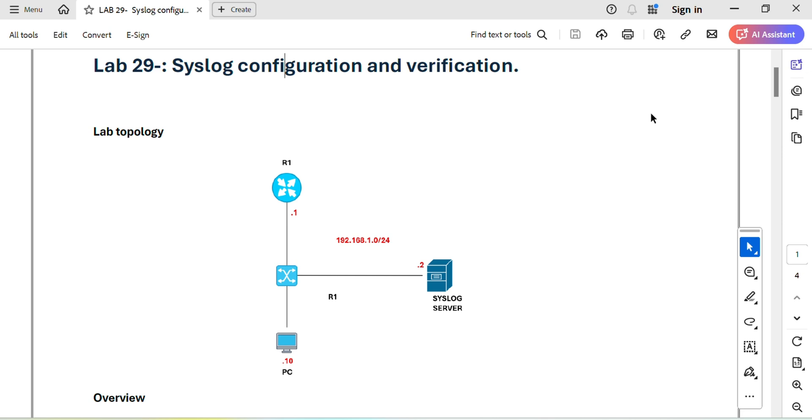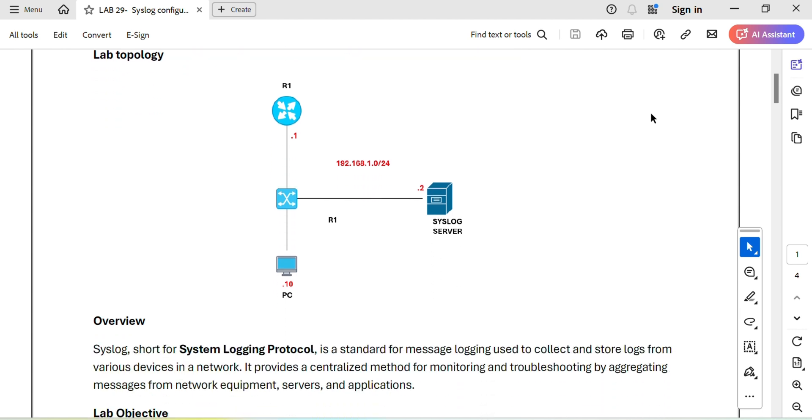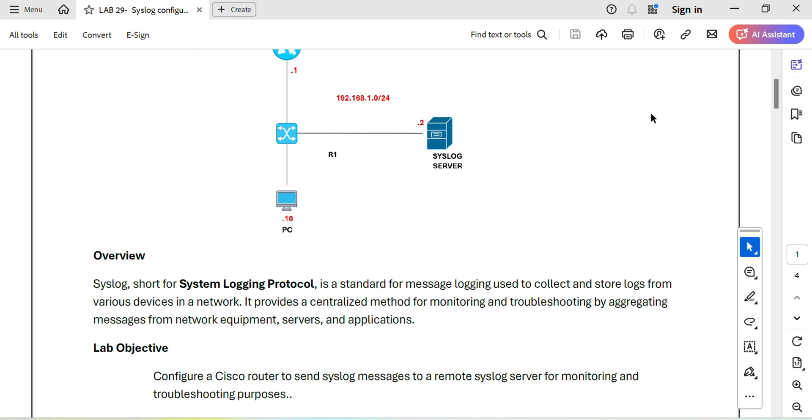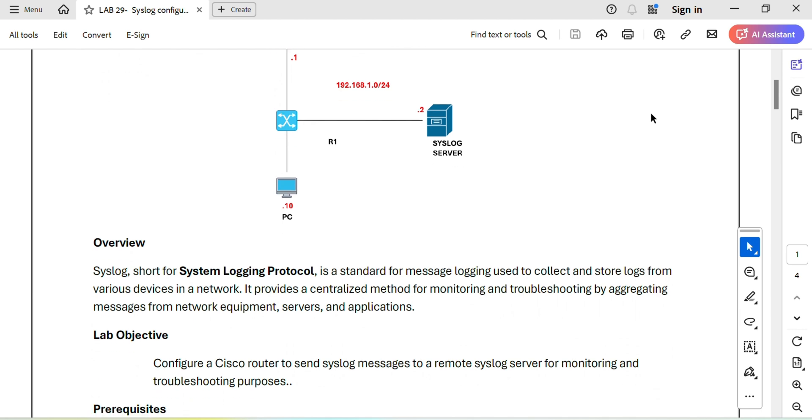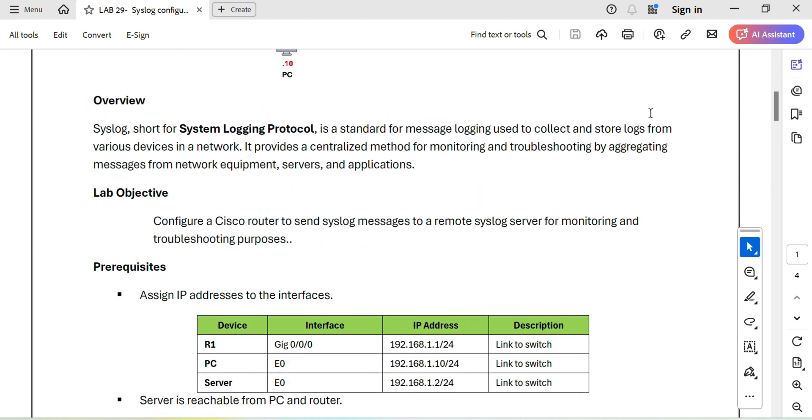Hello and welcome to my channel networking with Edge. In today's session we are diving into a crucial topic for network engineers: syslog configuration and verification. As you know, syslog is an essential tool for monitoring and troubleshooting in any network environment. So let's get some hands-on and explore how to configure and verify syslog step by step.